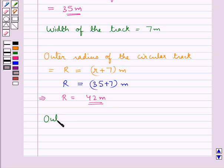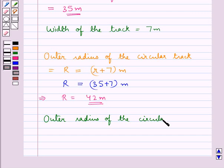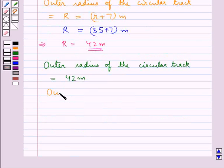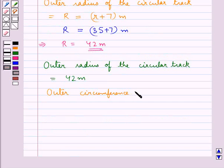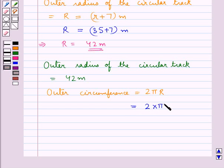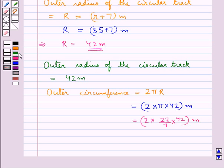Now the outer circumference is equal to 2 pi into the outer radius capital R. We put the value for capital R, that is 42, and then the value for pi, so: 2 into 22 upon 7 into 42 meters. Since 7 goes into 42 six times, this comes out to be 264 meters as the outer circumference.